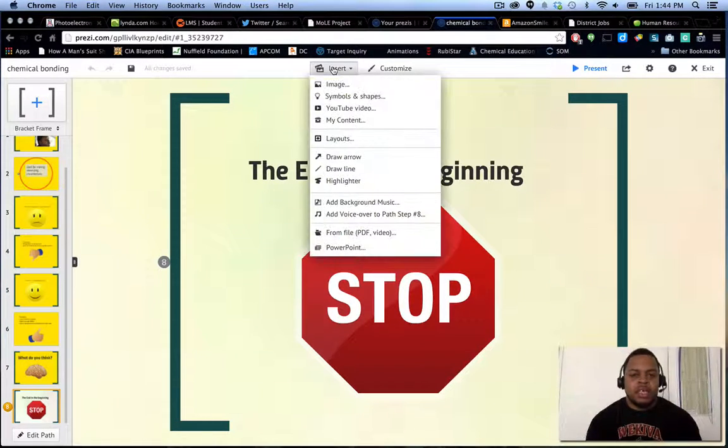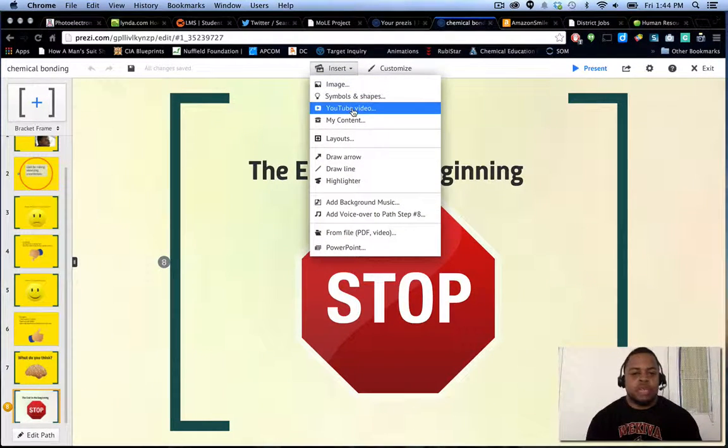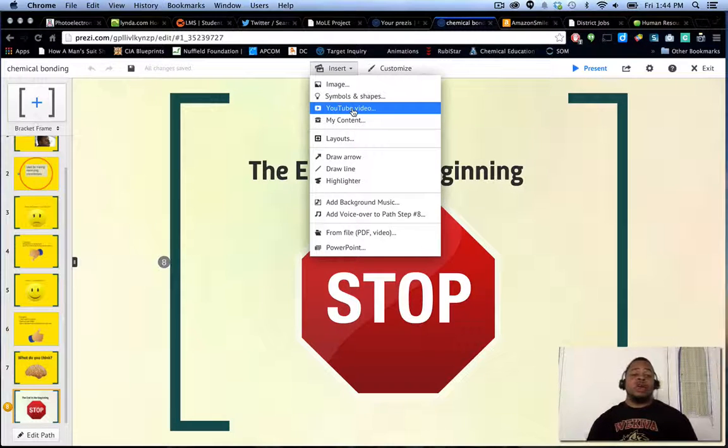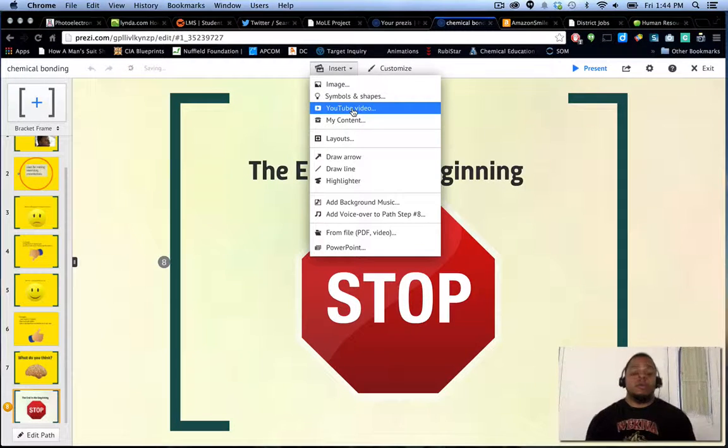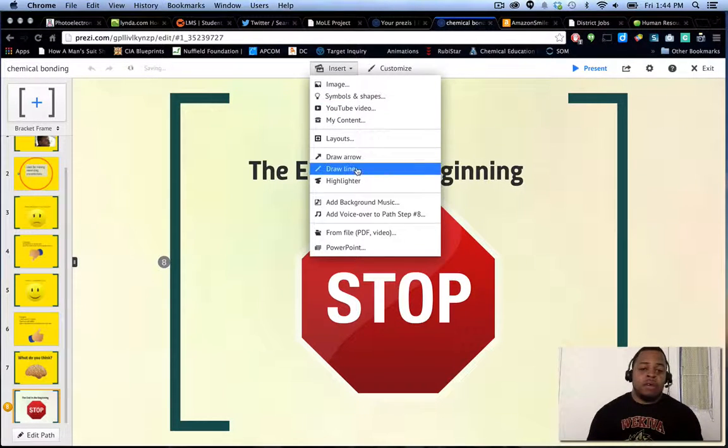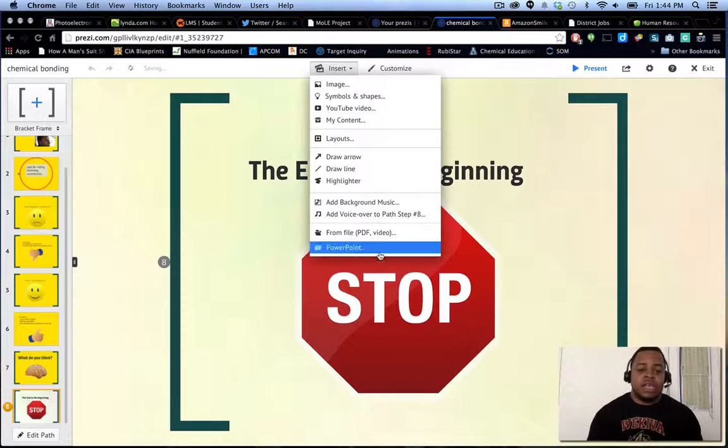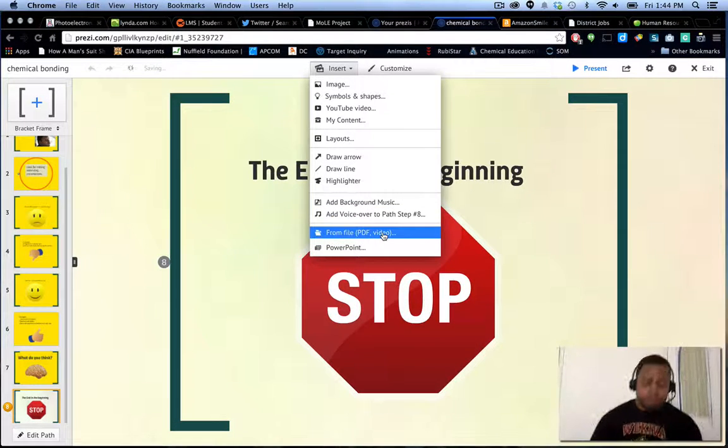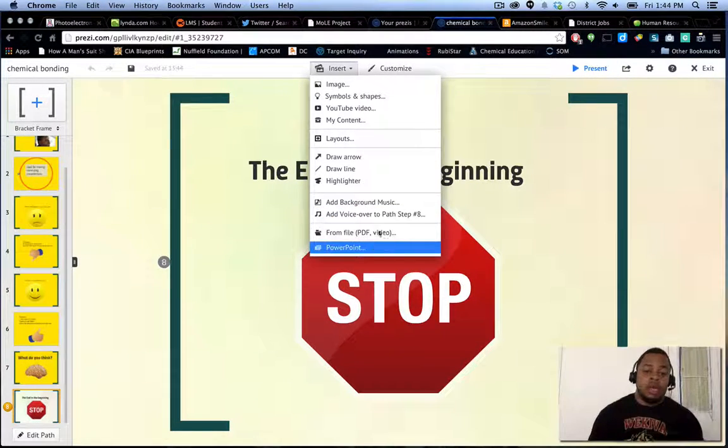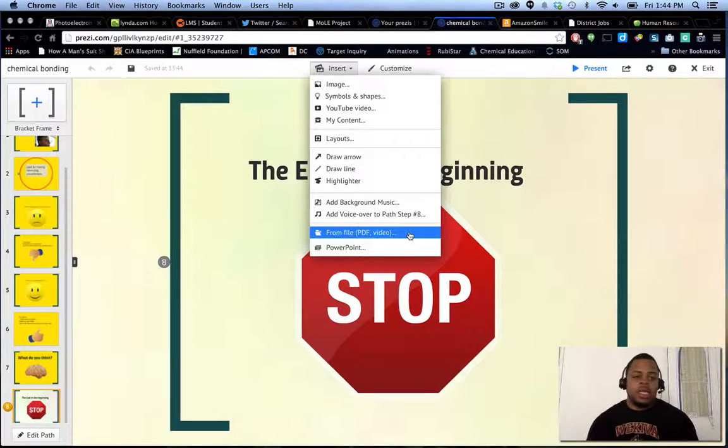Now, if I wanted to insert anything, my images, symbols, shapes, YouTube videos, or anything, all that is available. It even has customized layouts, all these different things that I can add in or create from PowerPoint or PDF and so forth.